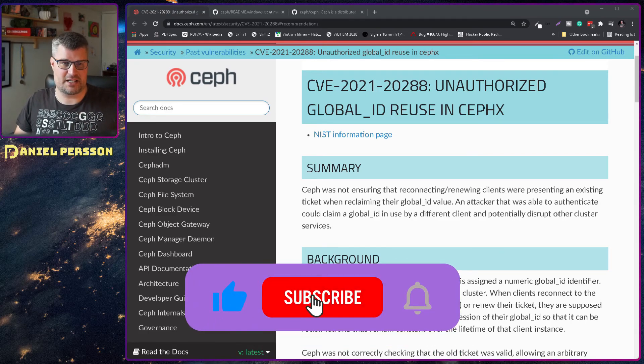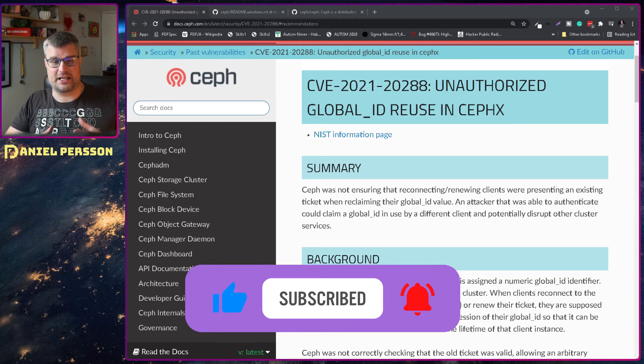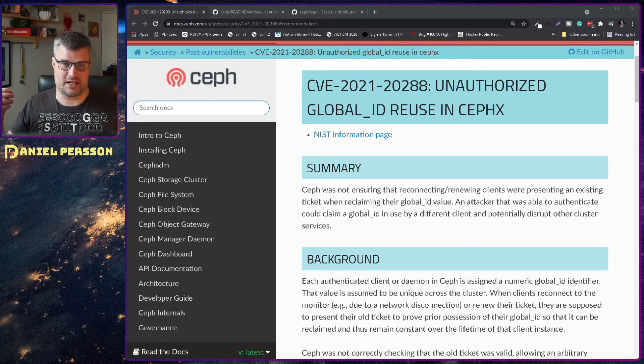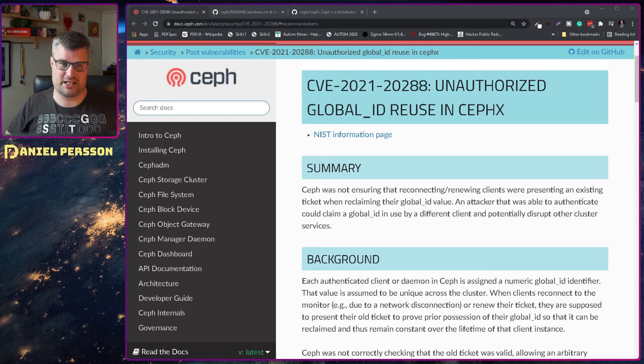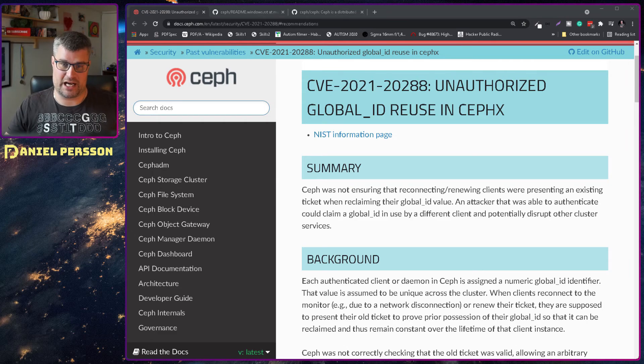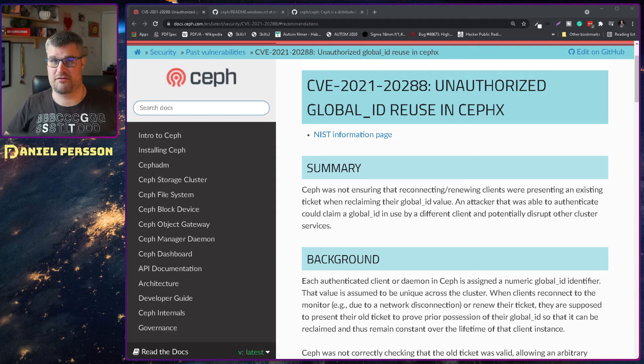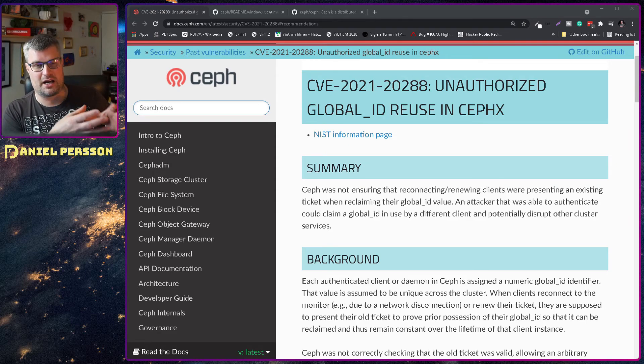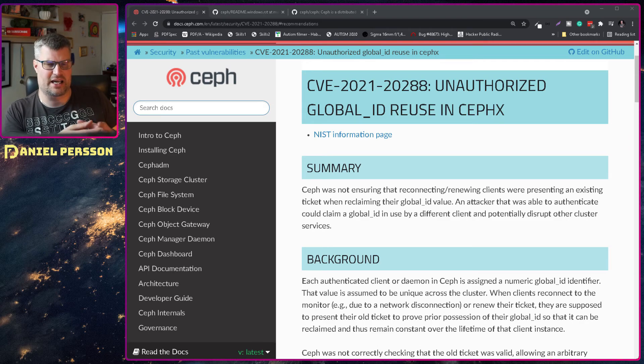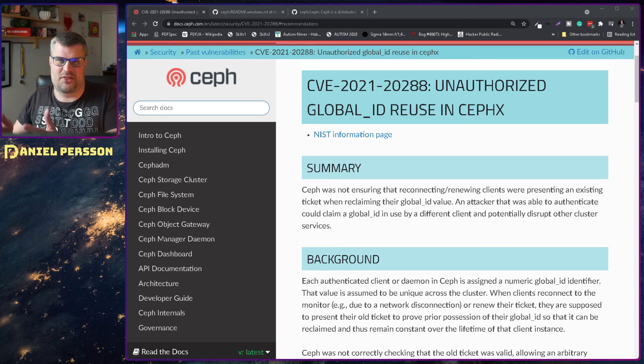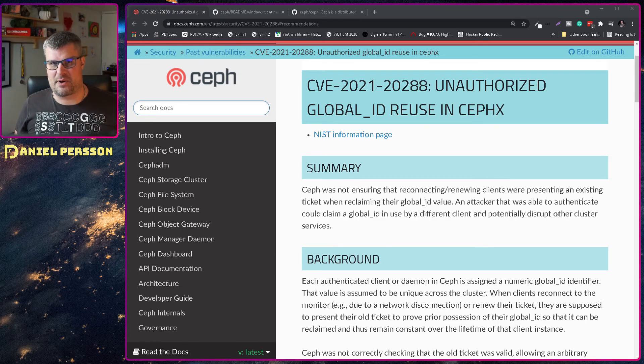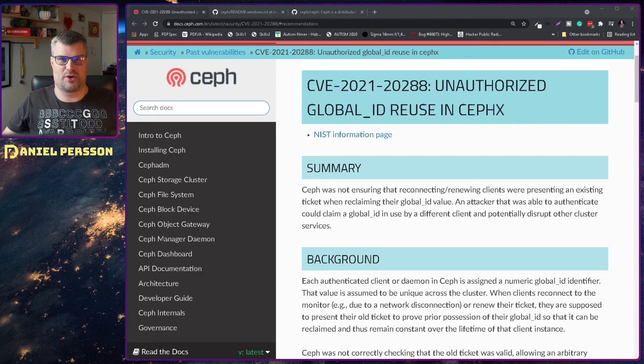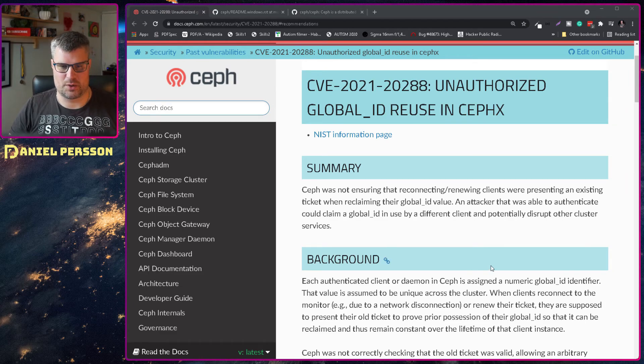In this case it's ensuring that reconnecting and new clients are presenting an existing ticket when reclaiming the global ID value. An attacker that was able to authenticate could claim a global ID in use by a different client and potentially disrupt other cluster services. You could take over an ID and perhaps bring another client down or get those permissions.